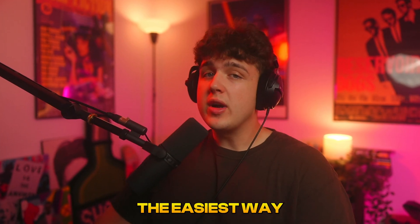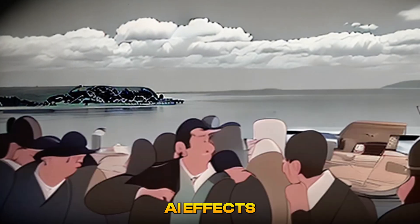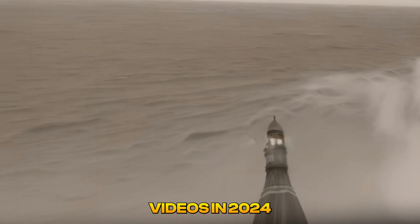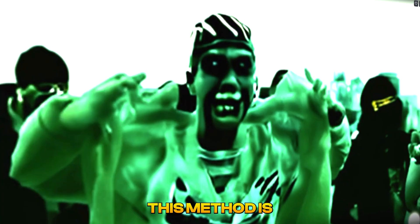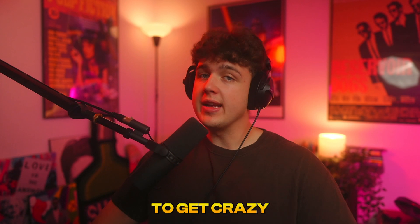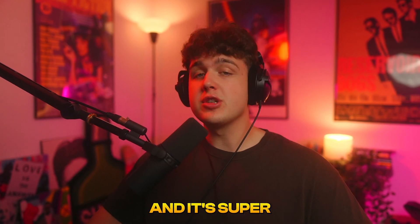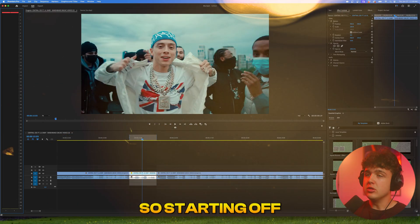Today we're going to be showing you guys the easiest way to create AI effects for your music videos in 2024. This method is honestly the best way to get crazy looking effects and it's super simple to do.